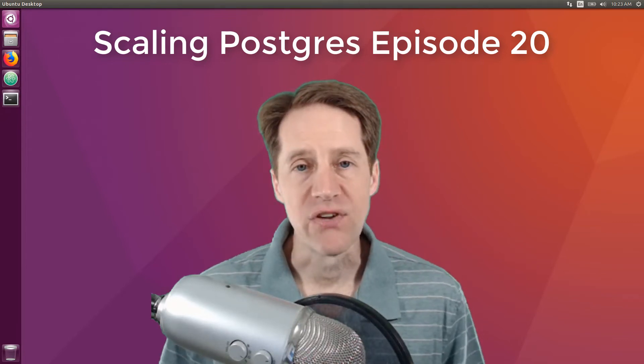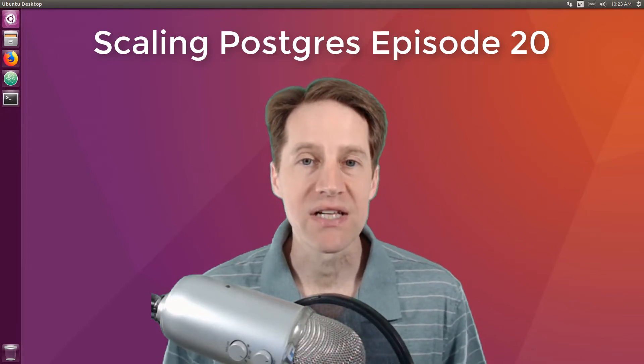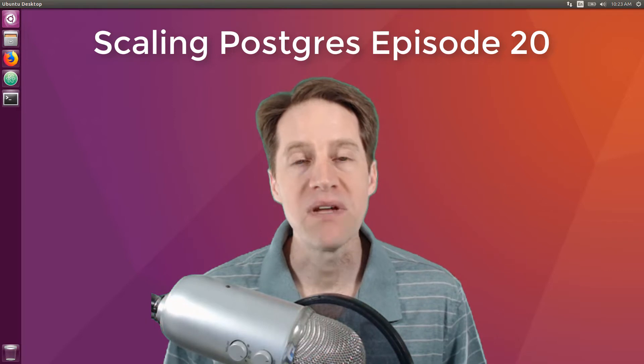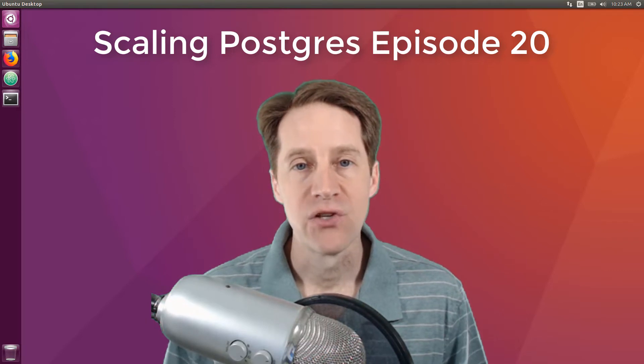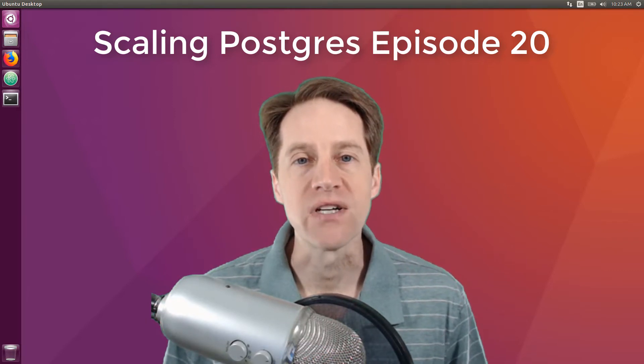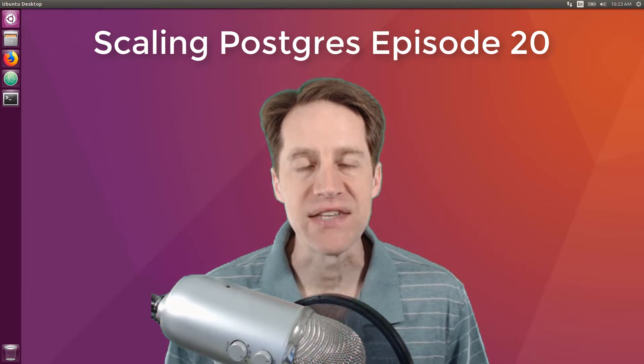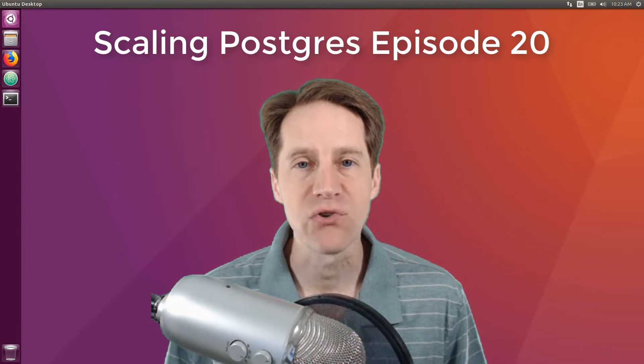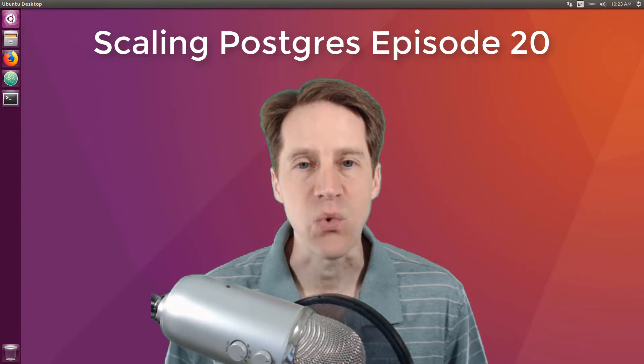In this episode of Scaling Postgres, we talk about declarative partitioning, permissions, trigger performance, and window functions. I'm Creston Jameson, and this is Scaling Postgres, episode 20.